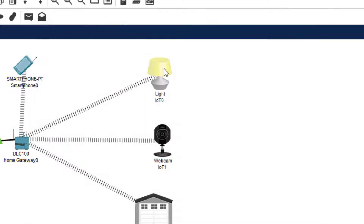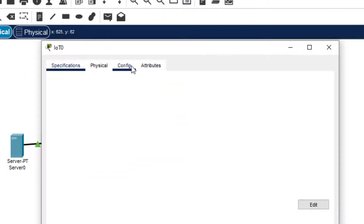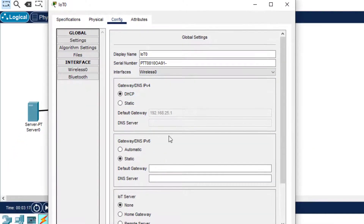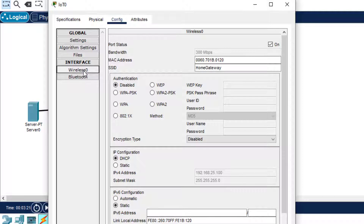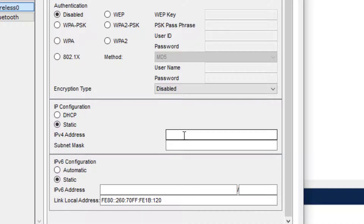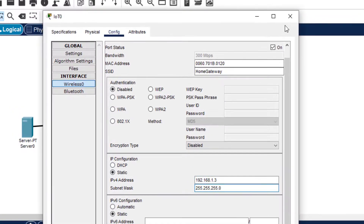Then we come to the light. In the light, we go to Configuration and click on Wireless 0. We can also go from the Wireless tab directly — this is the IP configuration on wireless 0. We click on Static, because it is automatically assigned by default, and assign the IP address 192.168.1.3.